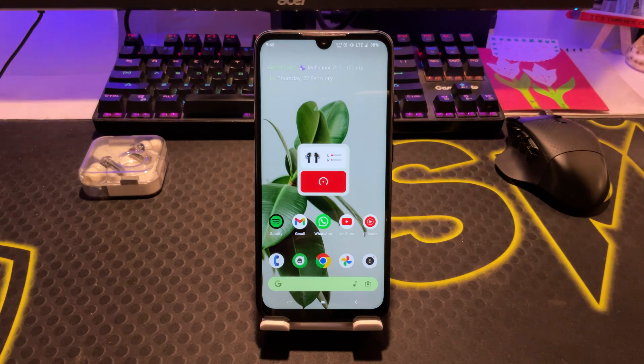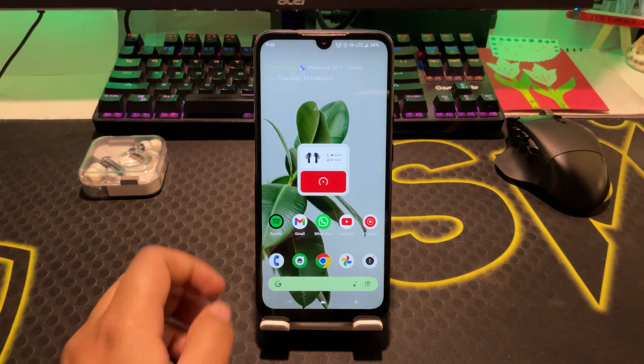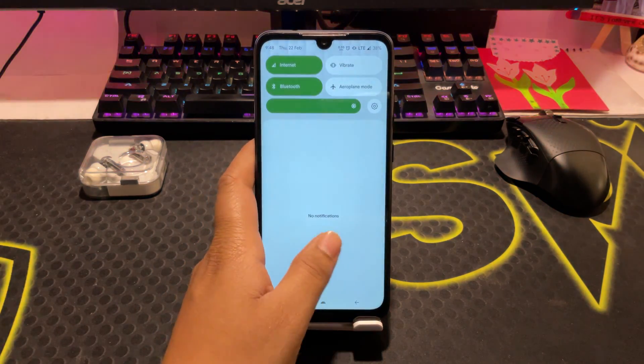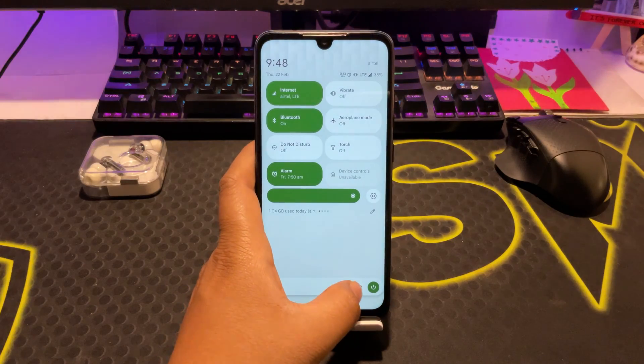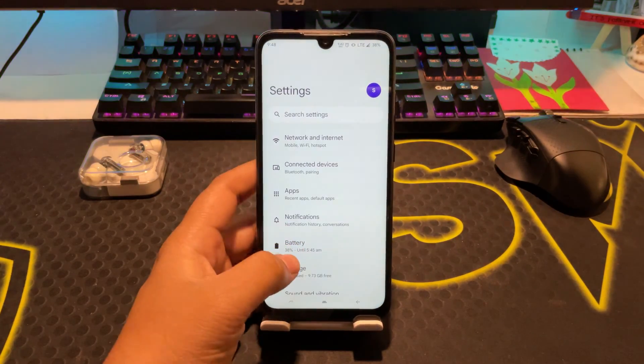So we can simply fix this issue with just a few taps. Here's what you need to do. You need to first open the Settings app. You can do that by going into Quick Settings and then pressing the Settings icon.